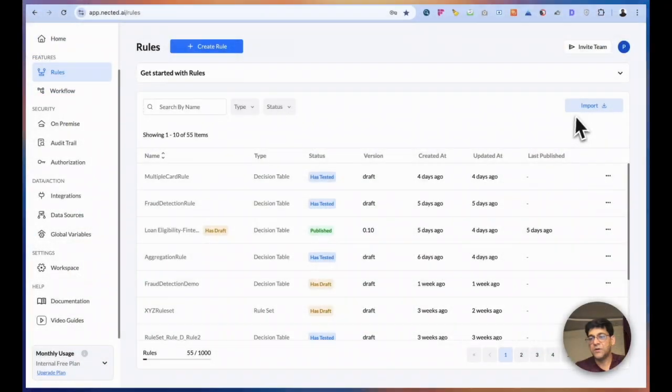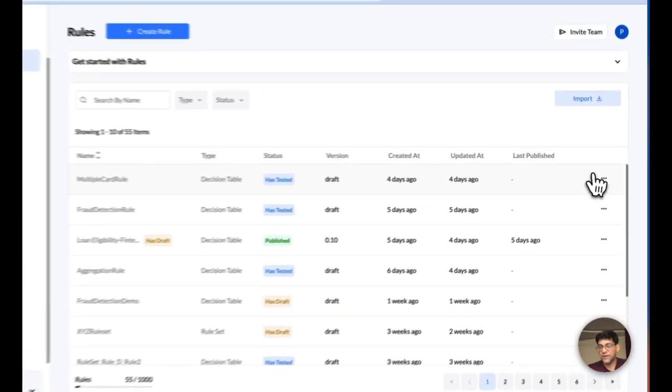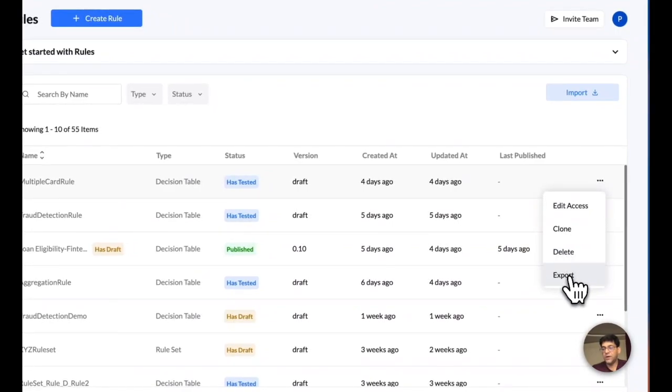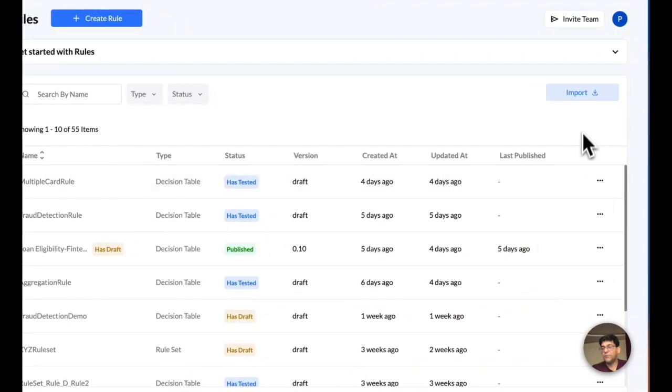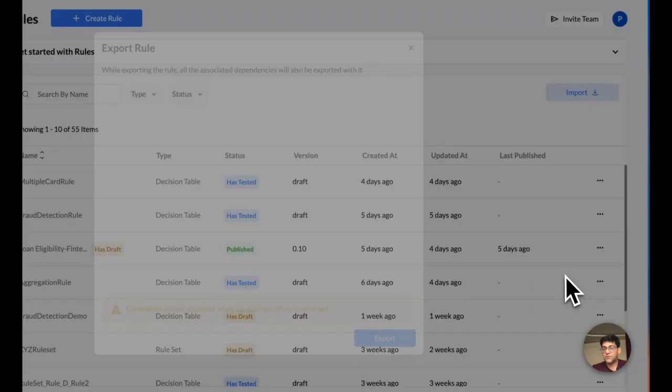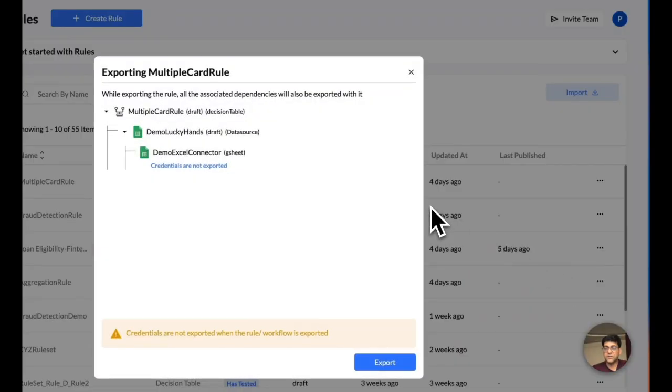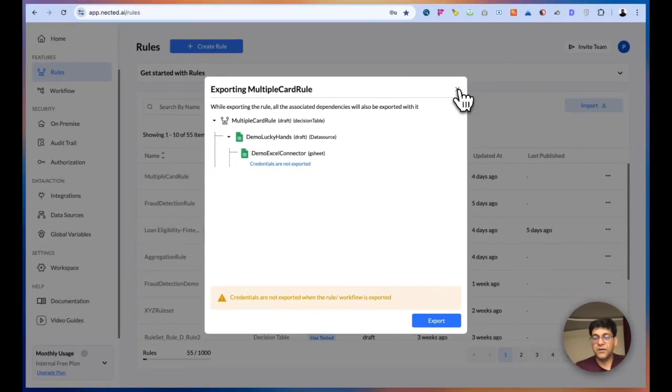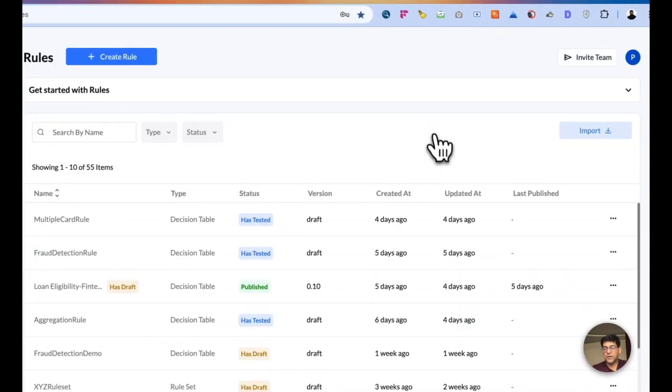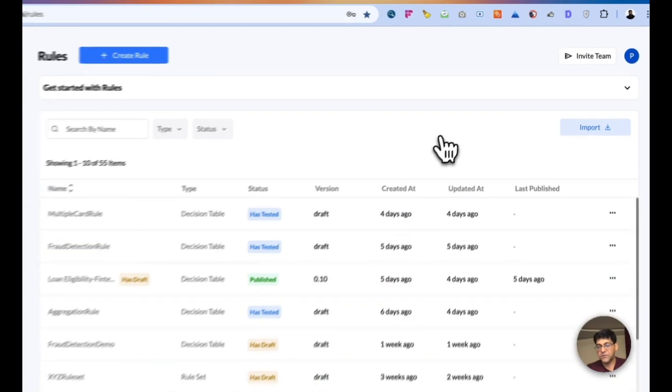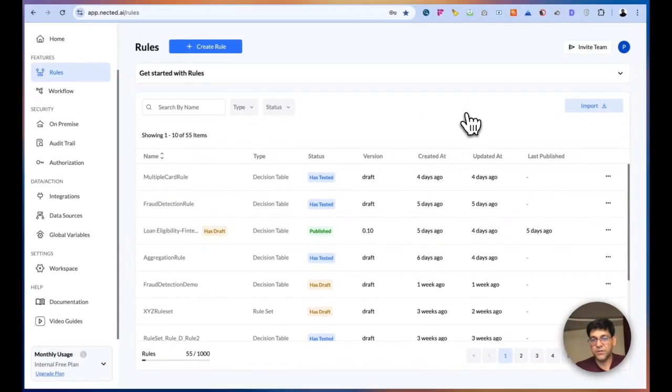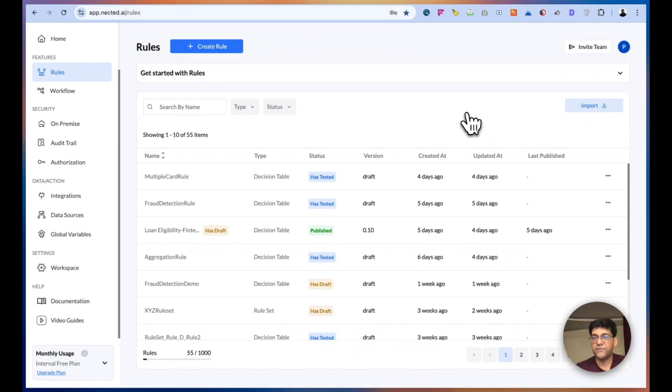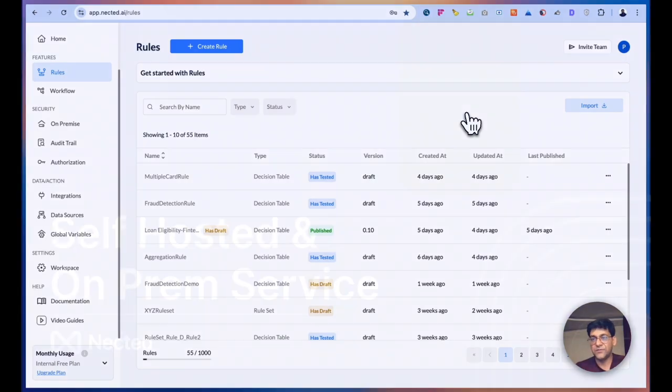You also have import export. So you can actually export any of the rule or any of the workflow and then import it back into any of Nectate installation. It's a one click export, wherein we'll export everything that is required by the rule as a dependency, except the credentials, and then you can actually import everything at once into your new installations. This is helpful when you have multiple environments or multi-installation or you are migrating from SaaS offering to self-hosted.